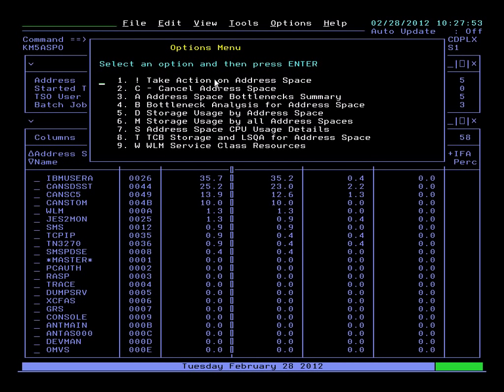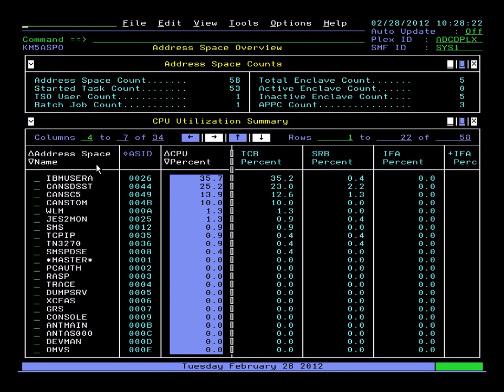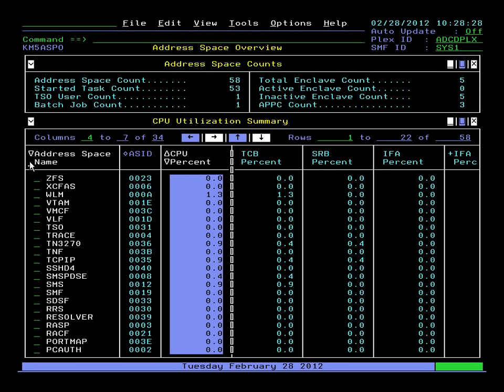Or get some additional information on the job. We can issue commands, we can cancel the task, do bottleneck analysis, look at CPU usage details, look at WLM information for the task, whatever is most of interest. Here what I've done is I've gone to an address-based bottleneck analysis summary. Now we're looking at bottleneck analysis for all tasks. Or we can go back and drill in on the particular task in question.